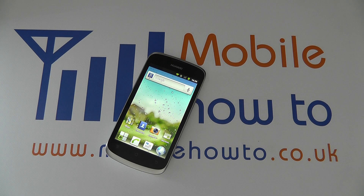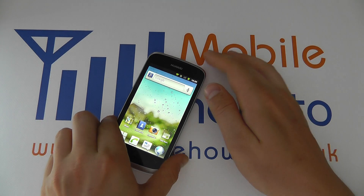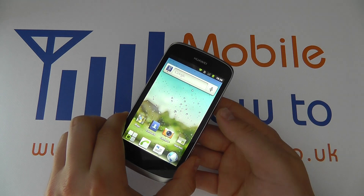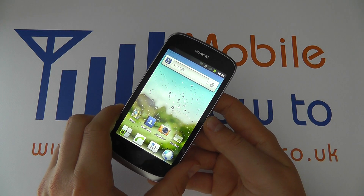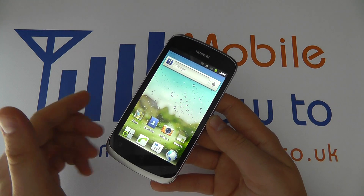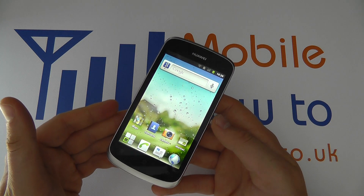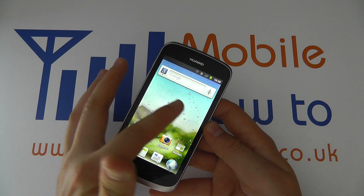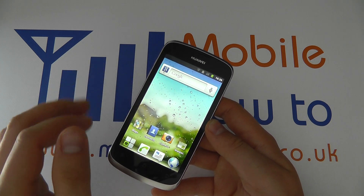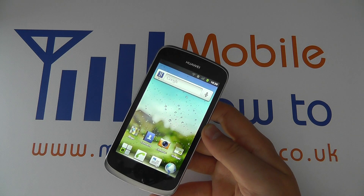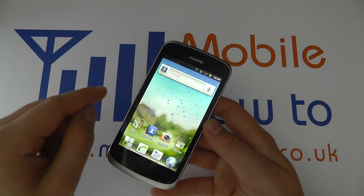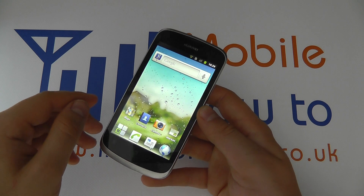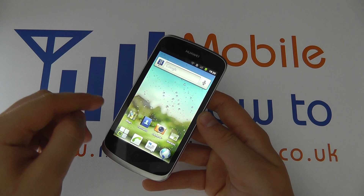In this video we show you some of the touchscreen actions and gestures on the Huawei Ascend G300. Because this is a touchscreen device your finger is one of the main interactions with the device, so you need to know how to use the different controls.